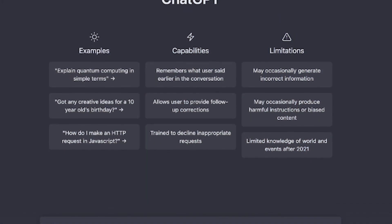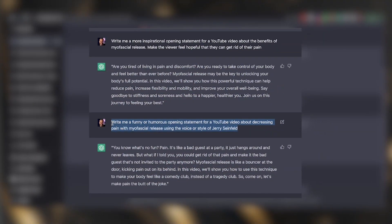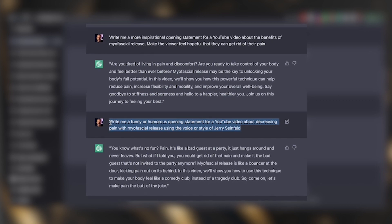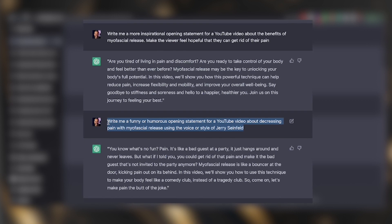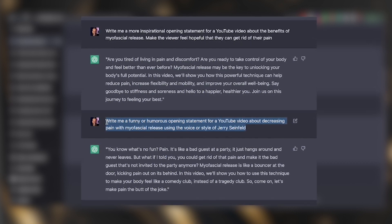But let me take you one more step further, because with ChatGPT you can keep talking to the robot. Here's another prompt I think you're really going to like: "Write me a funny or humorous opening statement for a YouTube video about decreasing pain with myofascial release using the voice or style of Jerry Seinfeld, Sam Jackson, Bill Burr, or Ronald Reagan." You can ask ChatGPT to write in the style of a celebrity's voice to write your opening hook — you can even write tweets and blog posts this way. I have an entire guide on some of the best ChatGPT prompts, a simple PDF you can print out and keep near your office. It covers beyond ChatGPT, including how to get images from MidJourney and SoVisual — the link is in the description box below, totally free.